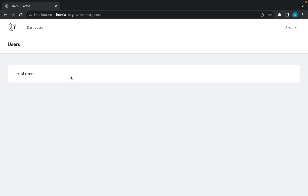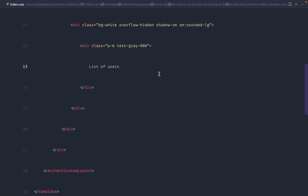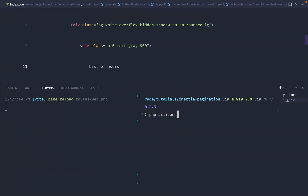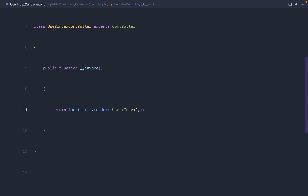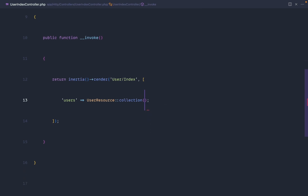Before we look at pagination, the recommended and easiest way to handle this is to go ahead and make an API resource, so you have a bit more structure to your data — and this works with pagination as well, making it really easy. We're going to create a UserResource, and over in our UserIndex controller we're going to pass the users down within this resource. We'll use UserResource collection, and if we pass down a pagination object, it will automatically structure this data for us and give us all of the pagination details.